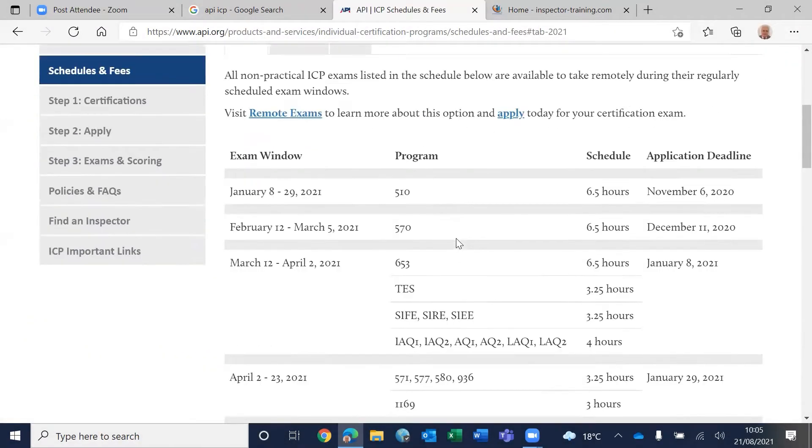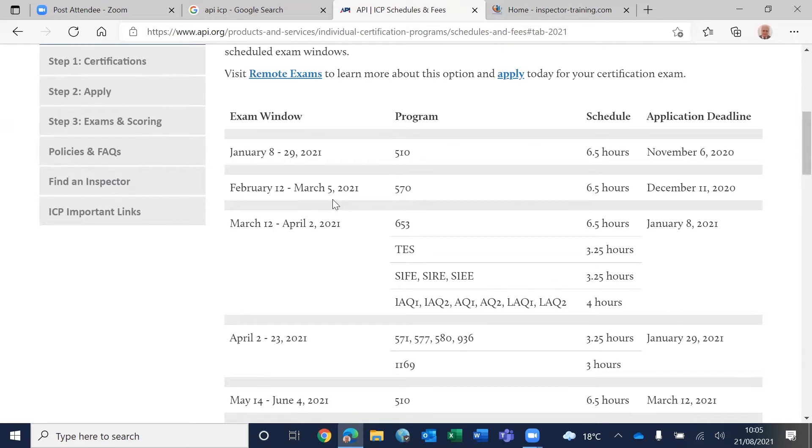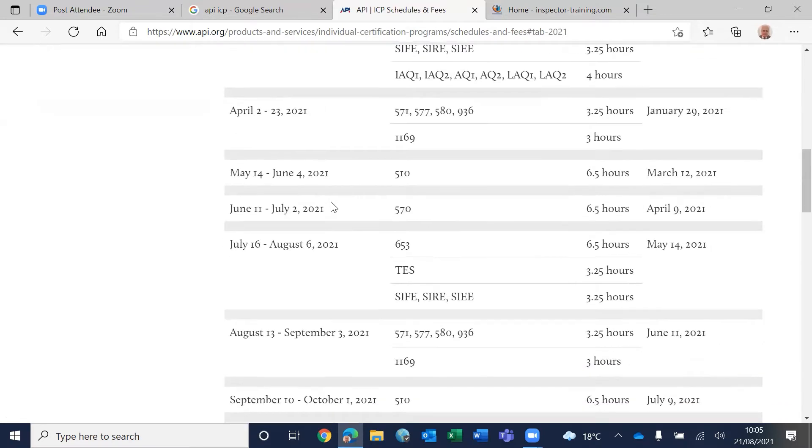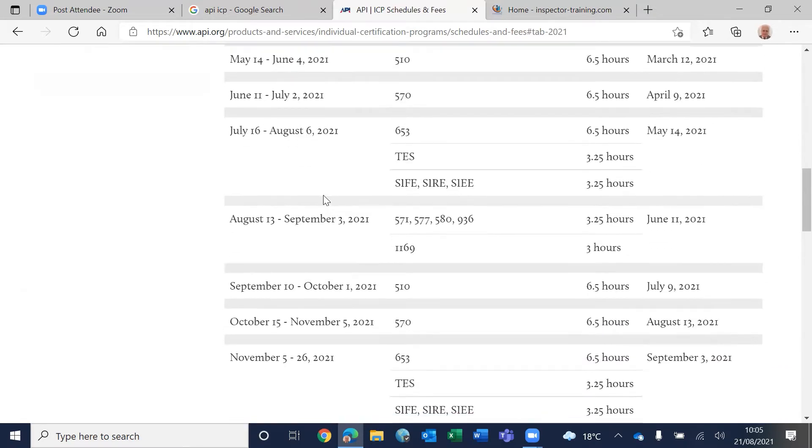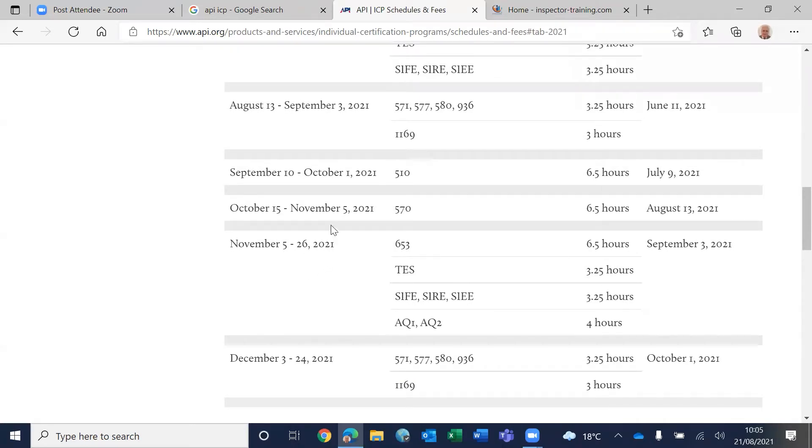Okay, let's see what are the dates. As you can see here, 570 was done on February 12 to March 5 of this year, and then the next one was June 11 to July 12, which is already passed and done. And the last one is October 15 to November 5, so this three-weeks window.